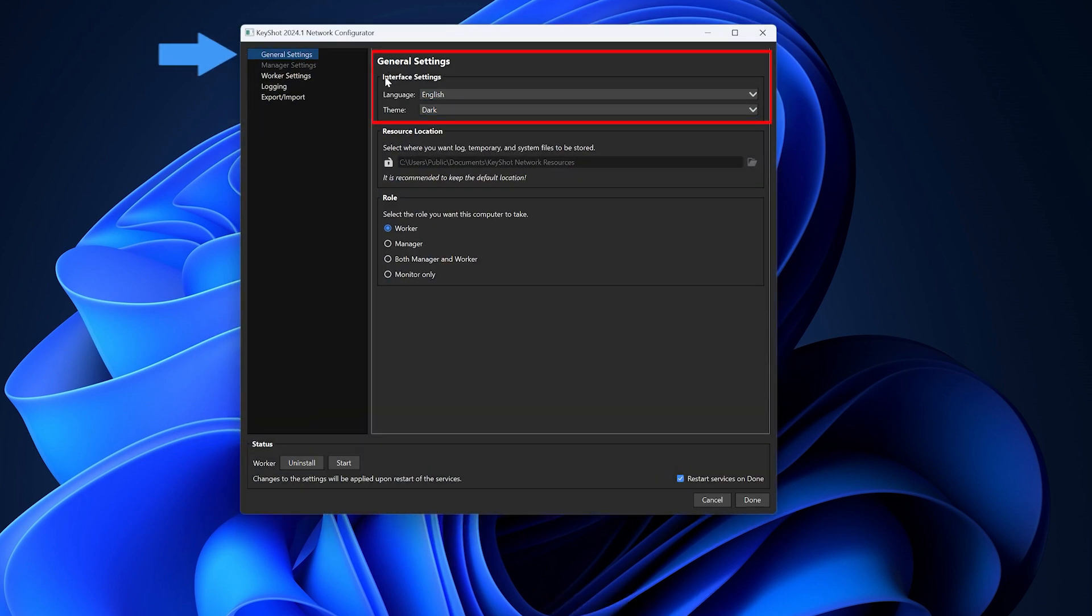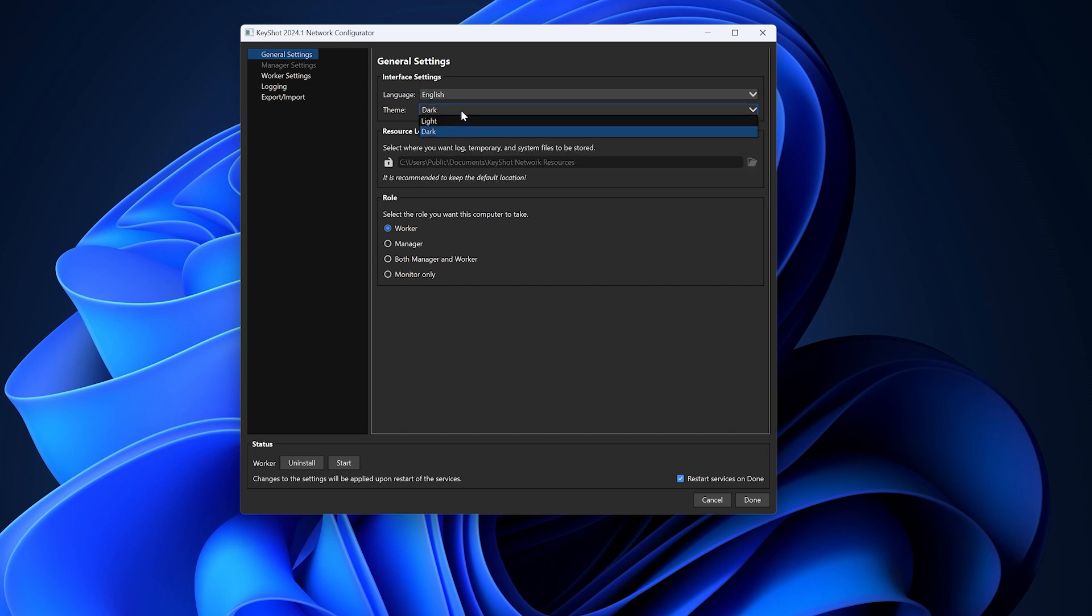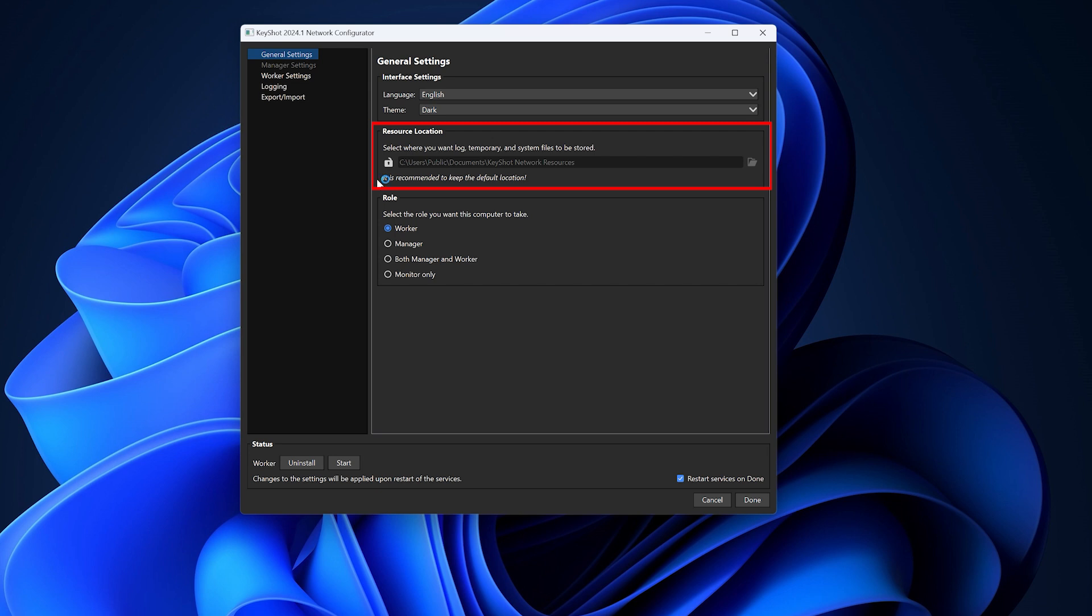In the general settings, you will see the option to select the language and the theme color for both the network configurator and monitor. Additionally, below you will see that you can choose the resources location where KeyShot network rendering stores logs and temporary files. By default, it is located here. It is recommended to keep the default location.